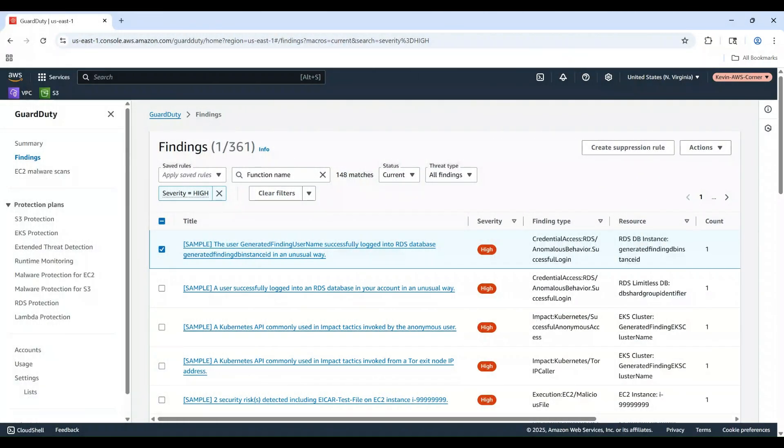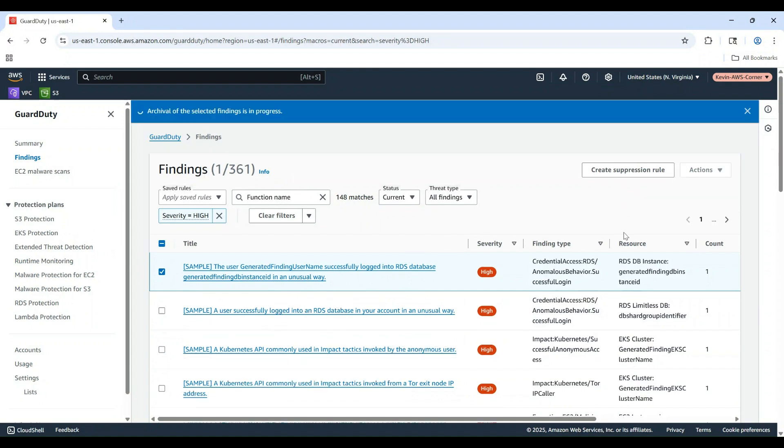Now let's learn how to archive findings. Select one or more findings from the list. Click the actions drop down and choose Archive.